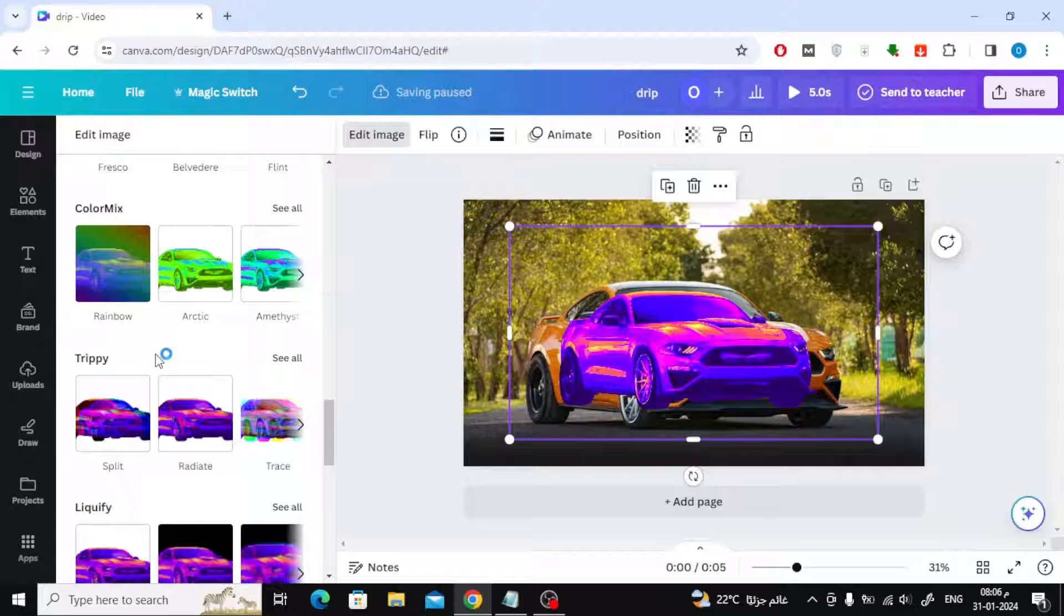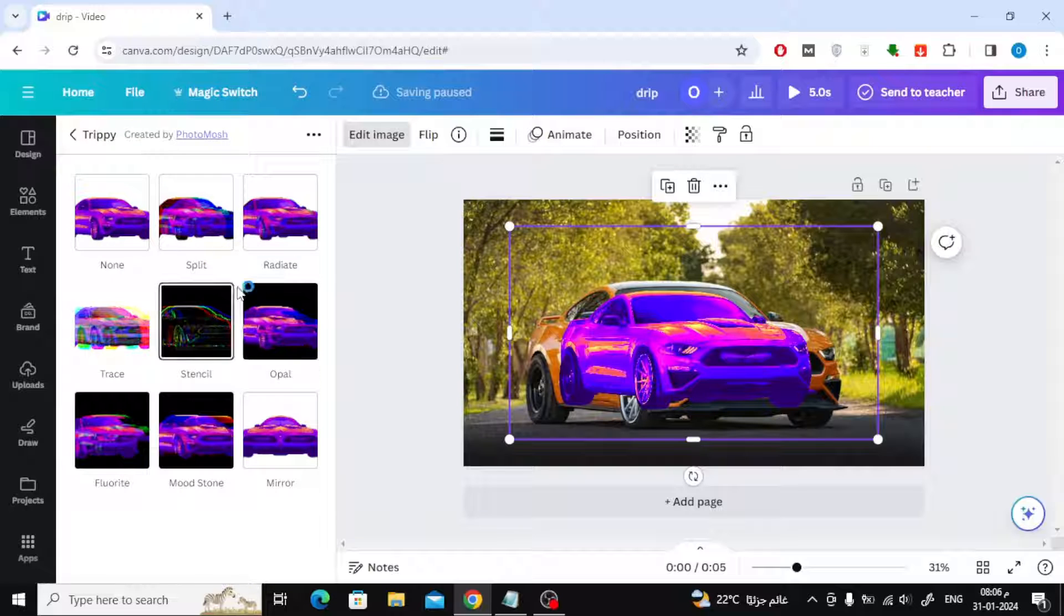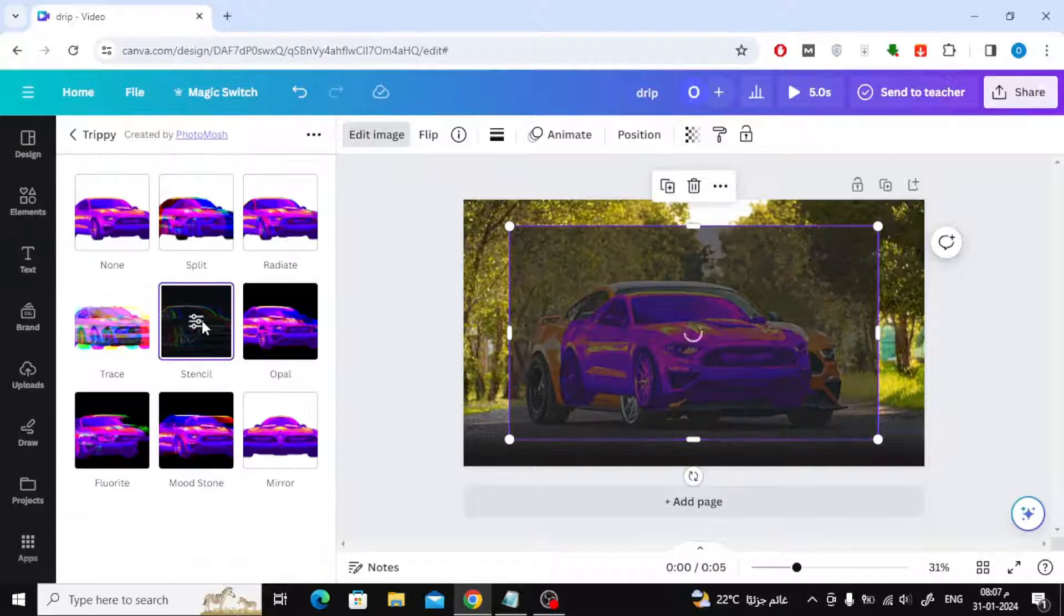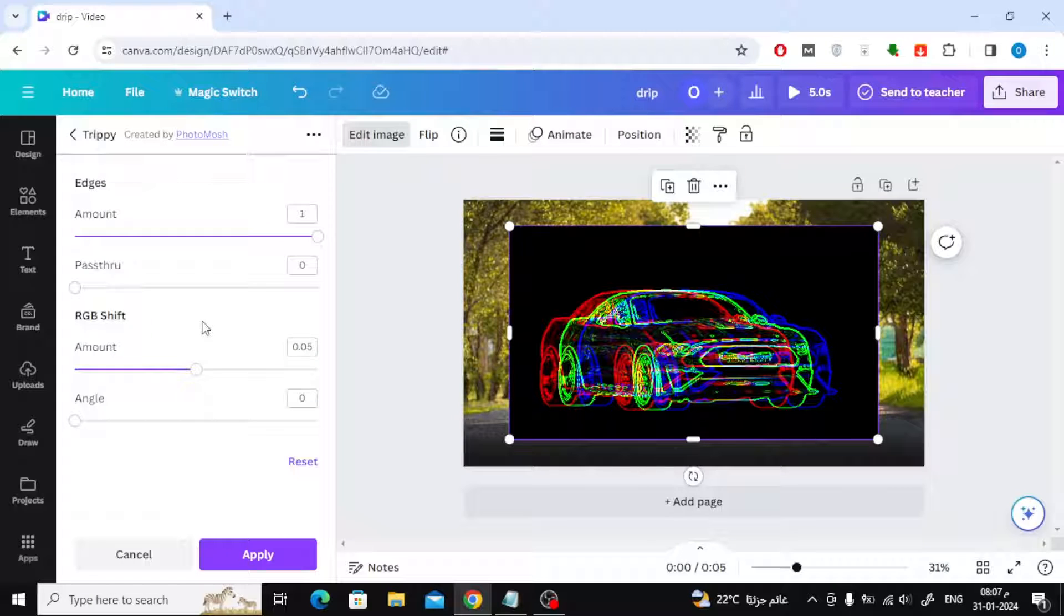From Edit Image again, click on Trippi, then choose Stencil. Now change the value of the amount to 0, then click on Apply.